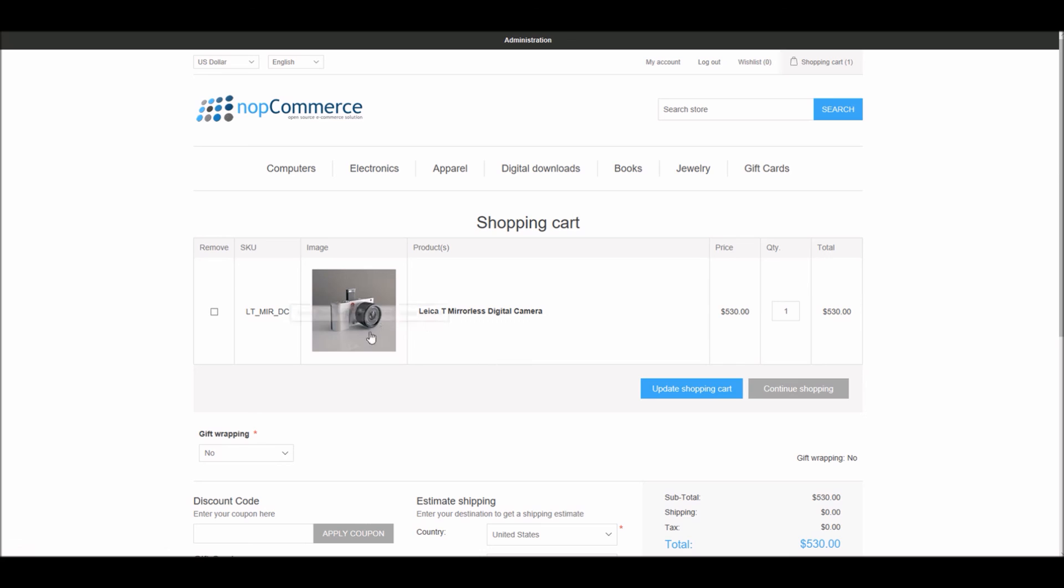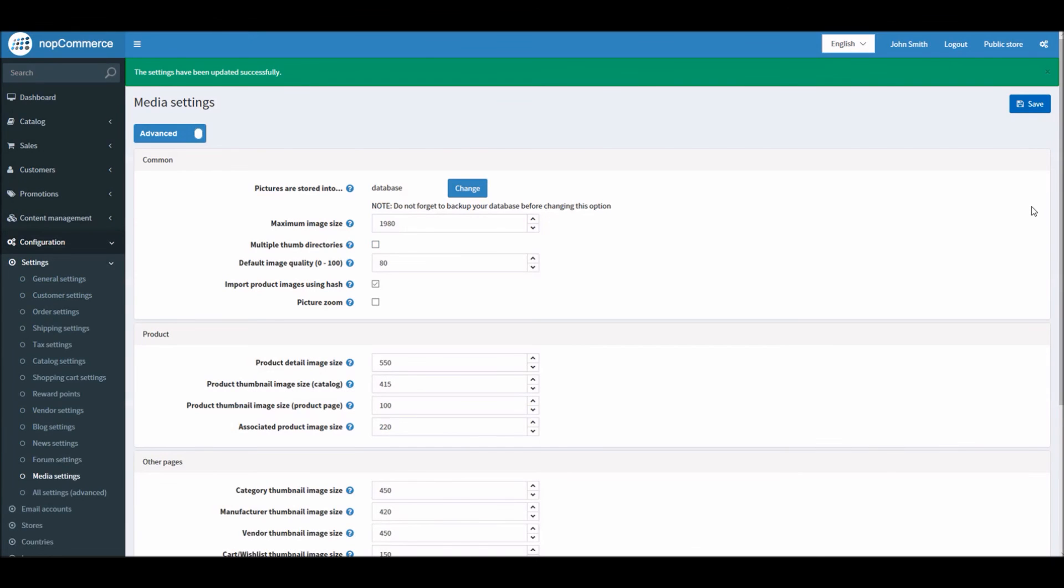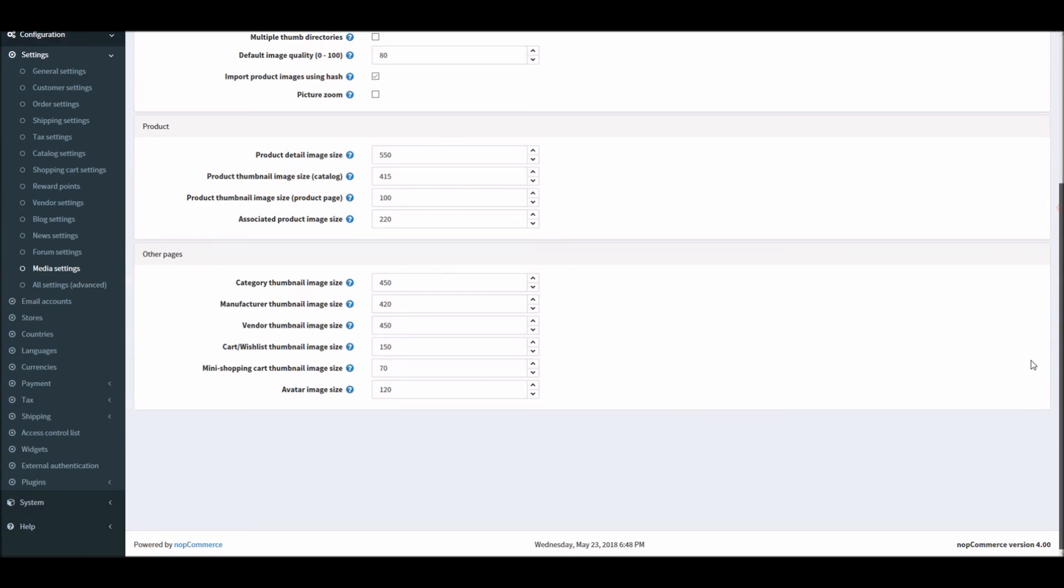Now when I refresh it, you can see that increased the size of the product on the shopping cart. This is how you can manage media settings in nopCommerce. Now it's time for us to wrap up this tutorial video.